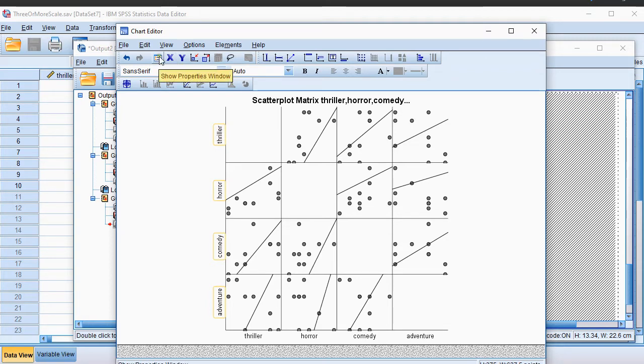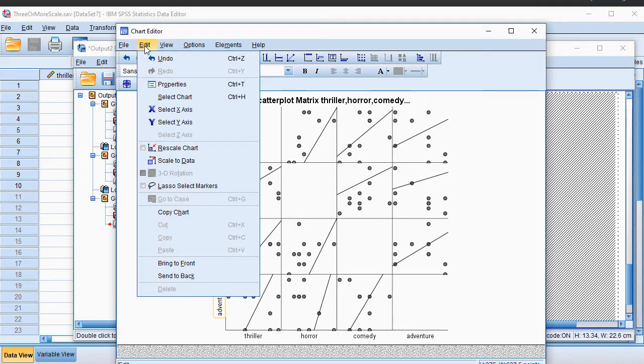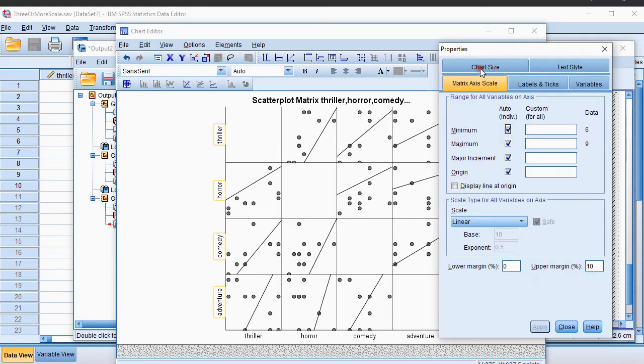Show Properties. You can also click Edit, then Properties, or Control+T. Now we can go to Matrix Axis Scale and here we can uncheck these two. Although the data says 6 and 9, that's probably only for the first one.